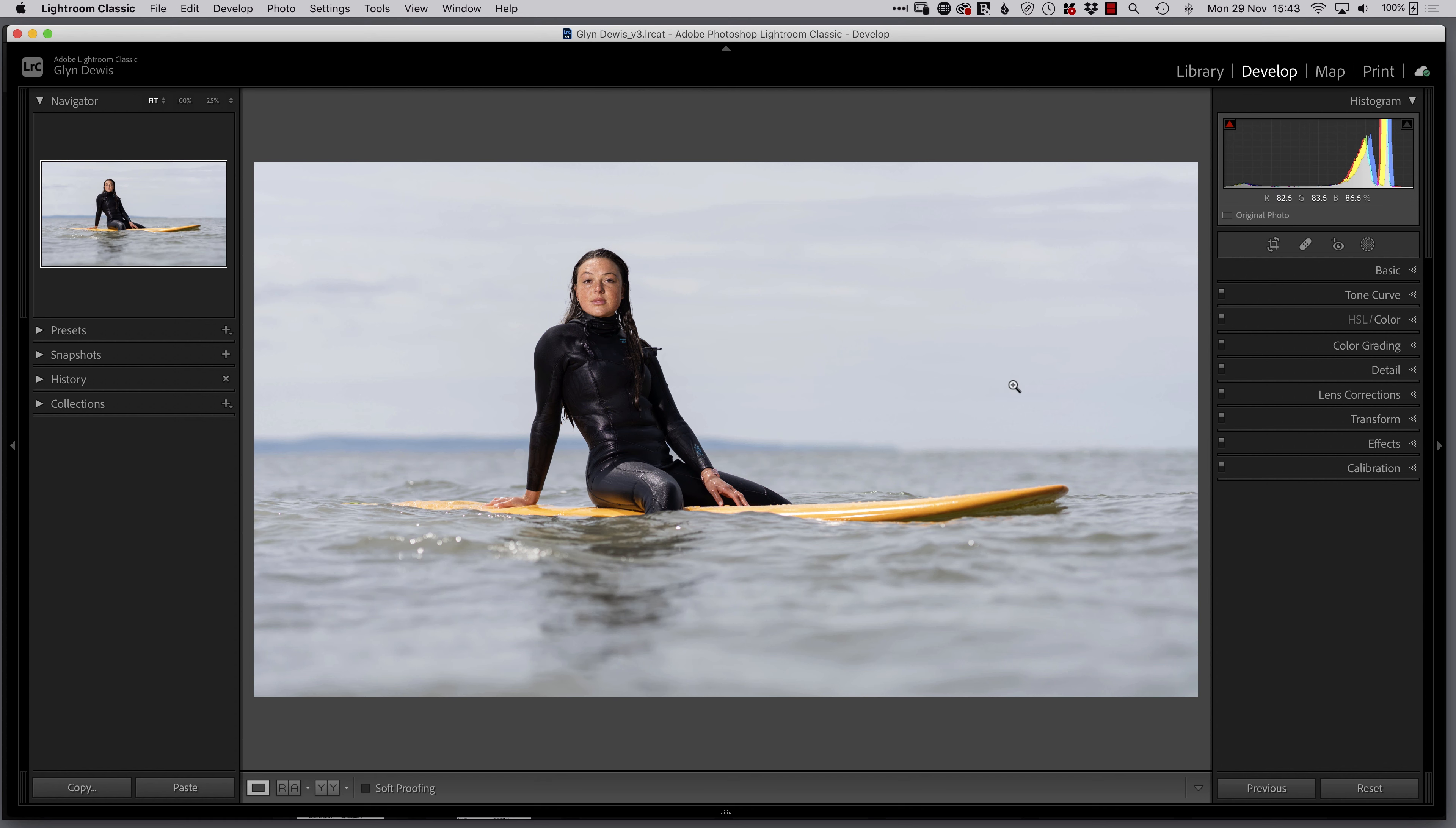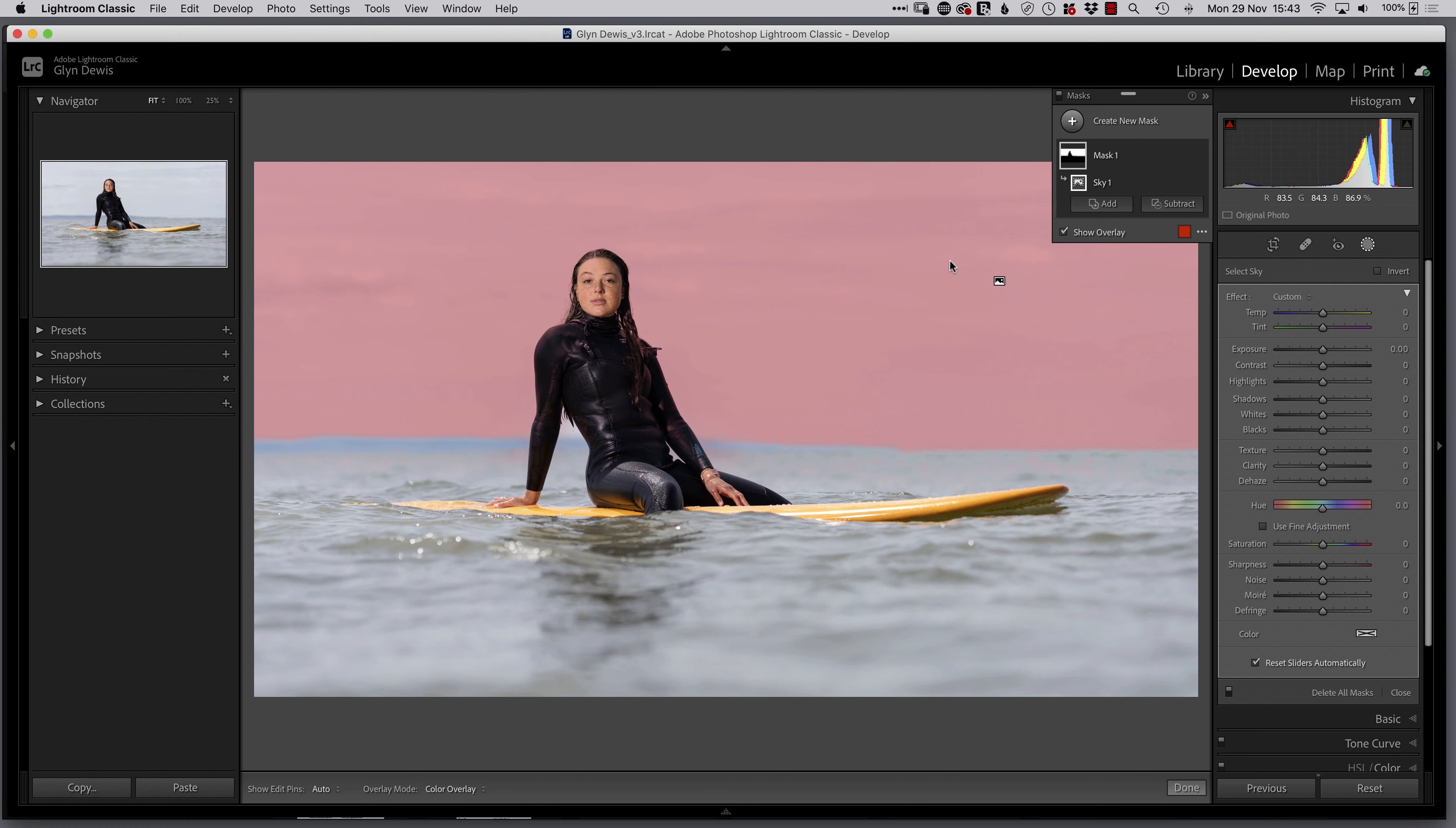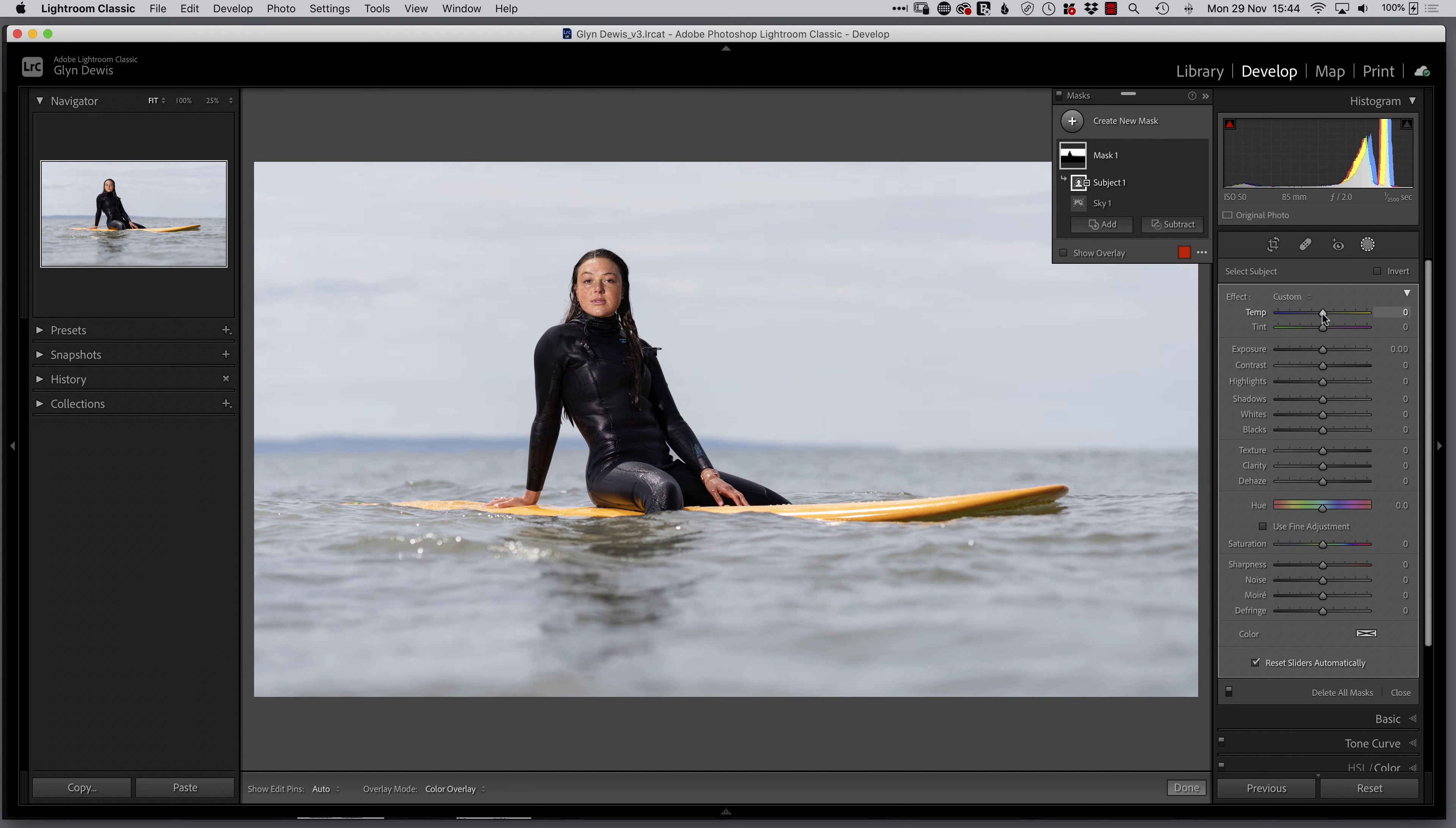So we'll do that using the new selections and maskings utility within Lightroom. We'll click to add a mask here, and we're going to choose the sky first of all. So I'll click on Select Sky, and very quickly, Lightroom can tell me, there's the sky. But if we look at it, you can see that it's actually included Molly's face. So we need to take that off. So we'll click on the Subtract, and we'll choose Select Subject. So that will now take Molly out of the selection of the sky. You can see that it's taking it off her face. So we'll go to the Temperature slider here, and we'll just add a little bit of blue back in the sky.